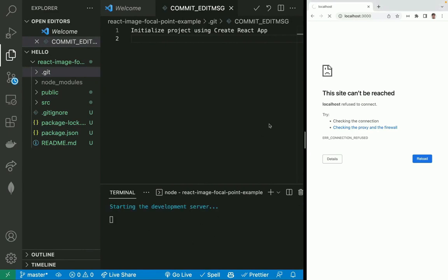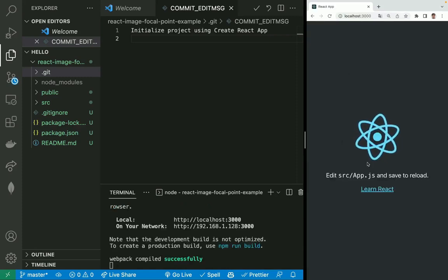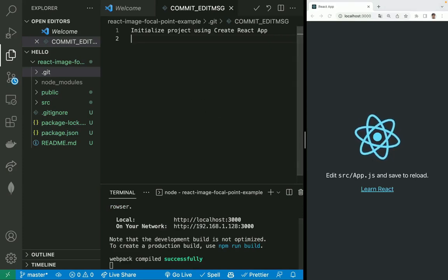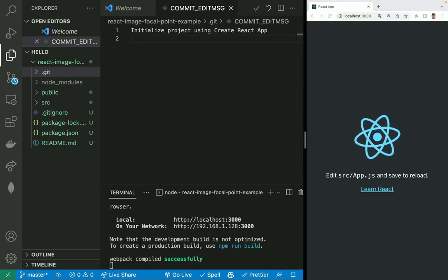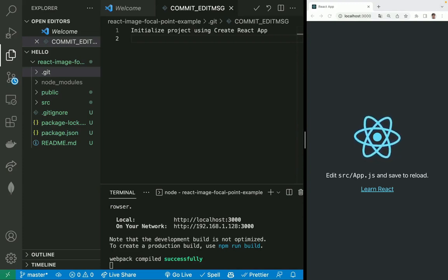A new application will open on port 3000 by default, that will get all the fancy React default GIF animated spinning. Let's keep on moving now that we have the basic boilerplate.